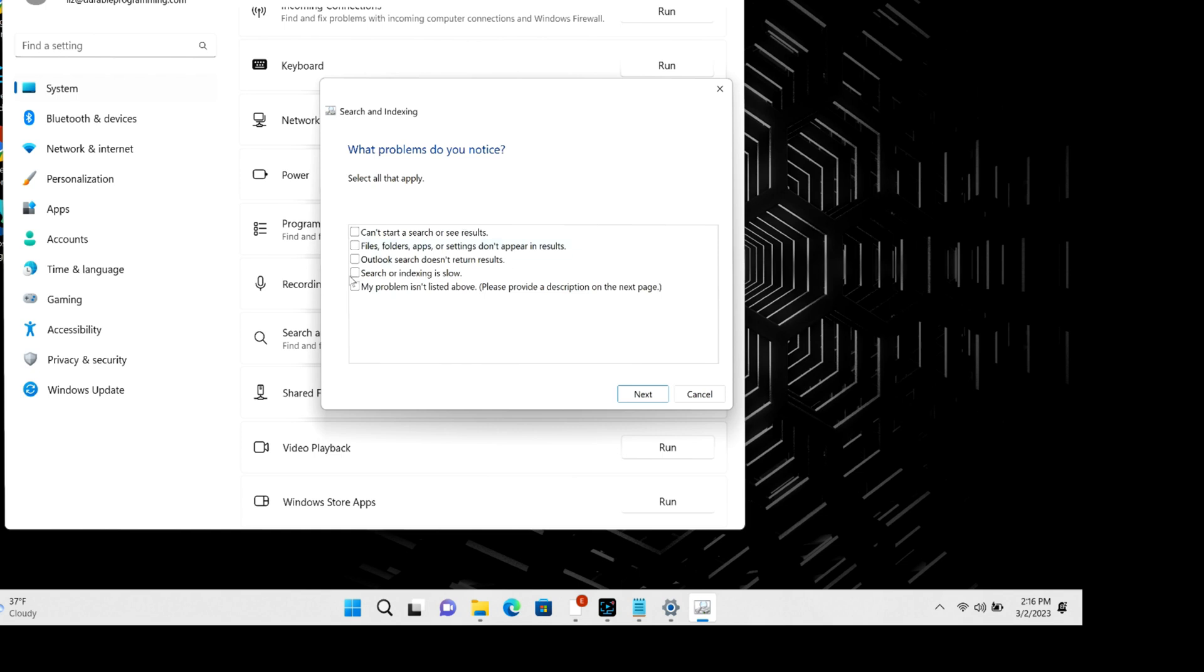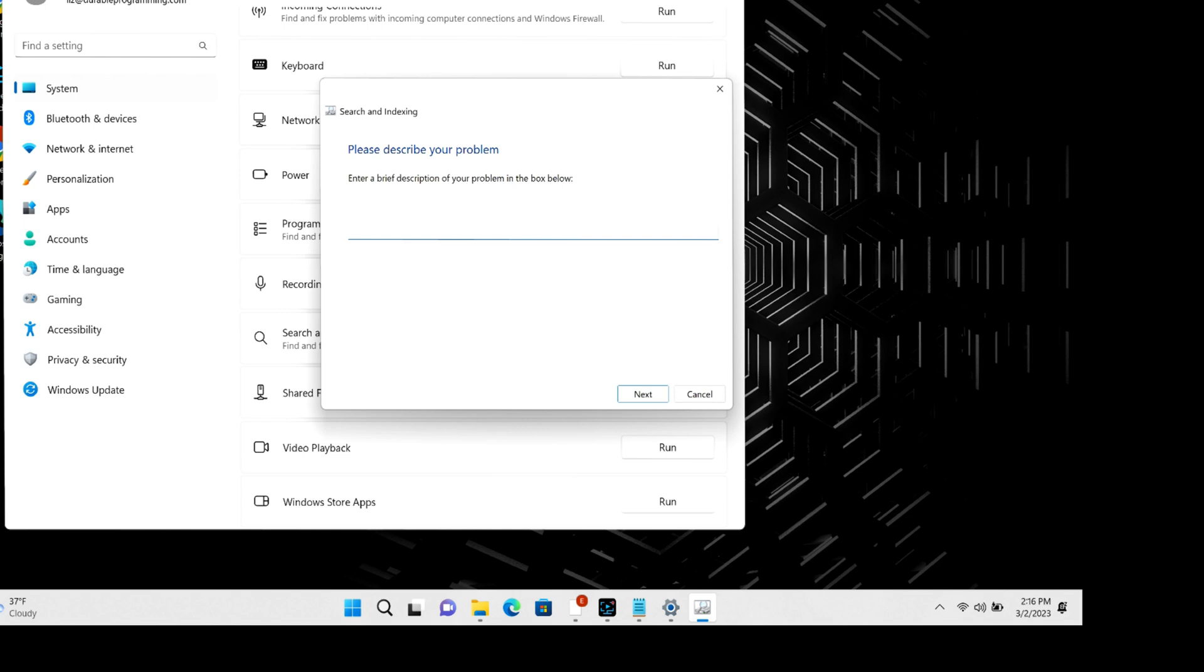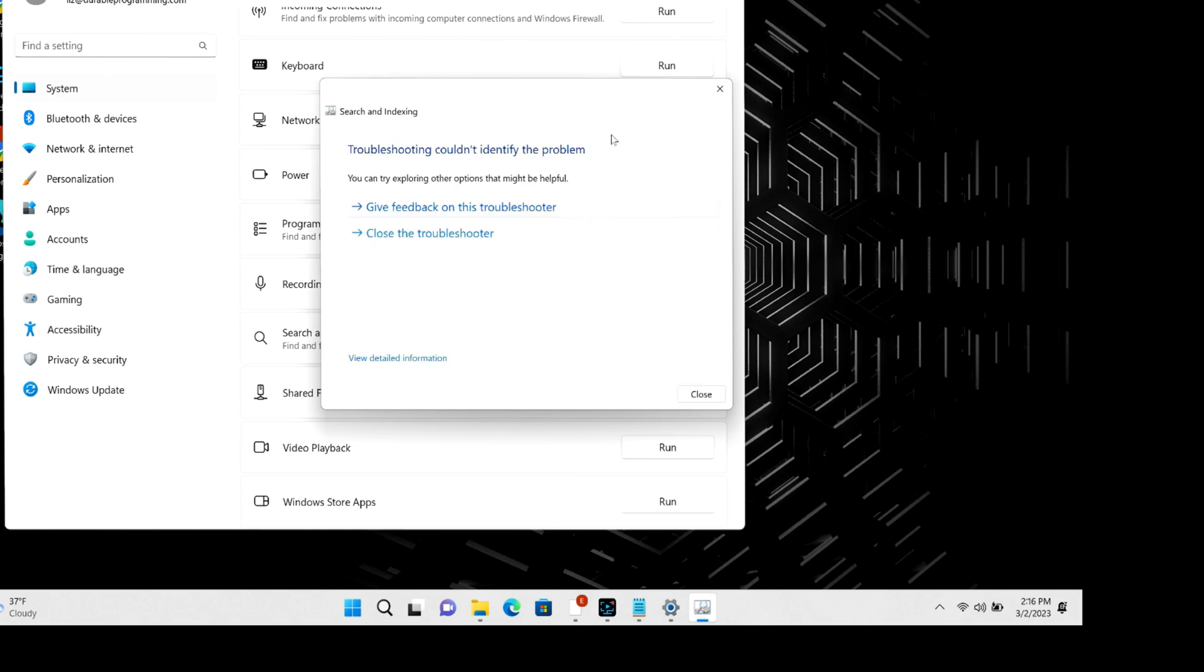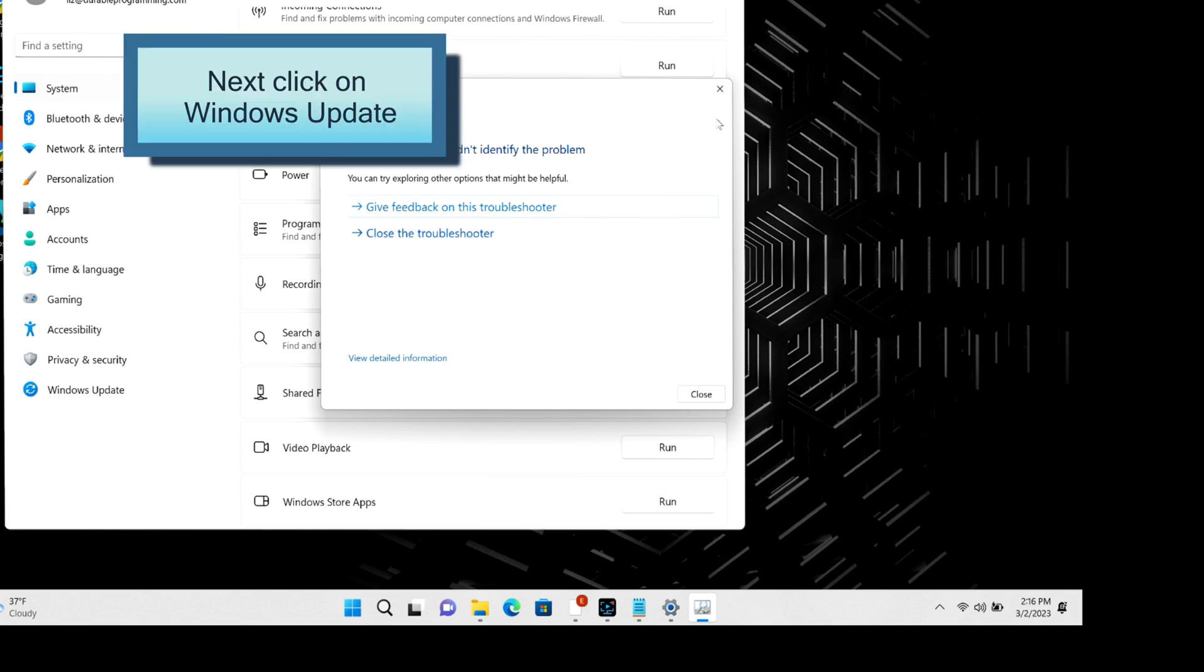And then once again, you have to describe your problem. Next, and it's going to detect your problem. It will either give you an issue or just say couldn't identify the problem like this.